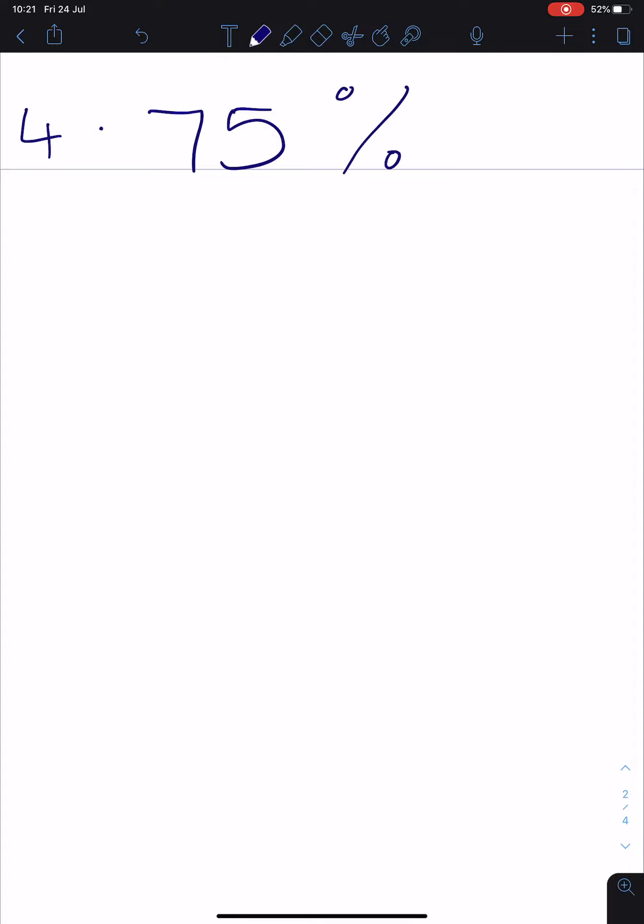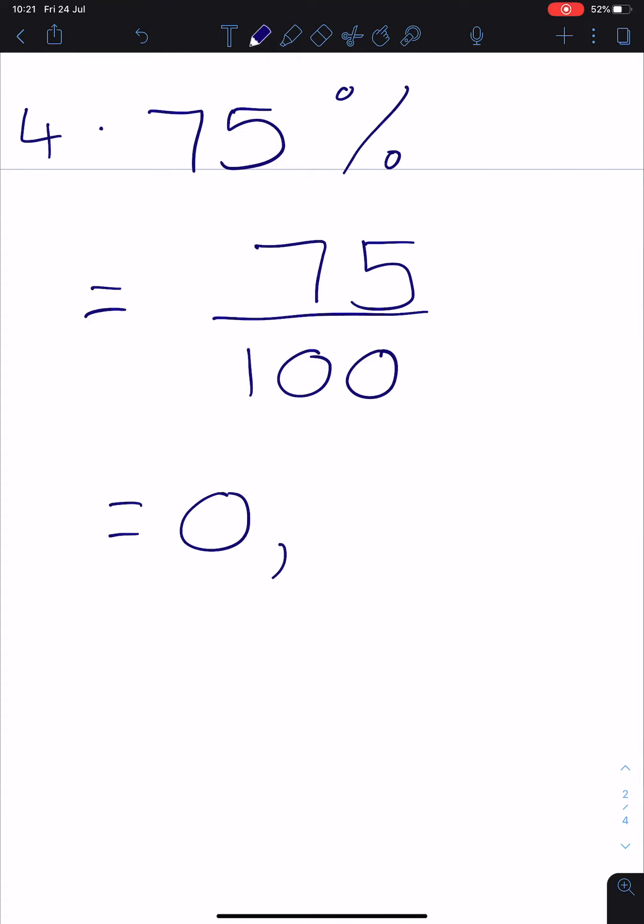So if I have got 75% and I want to write that as a common fraction, I know that percentage is always out of 100. And the answer is 75 out of 100. And if I want to write that as a decimal fraction, it would be 0,75, because it's out of 100, so it must end in the hundredths column.